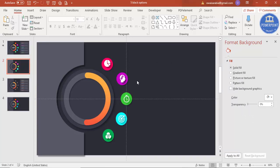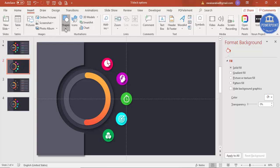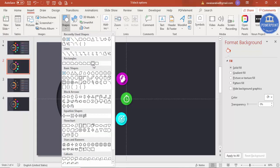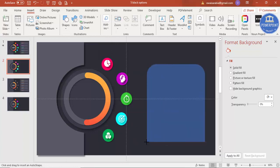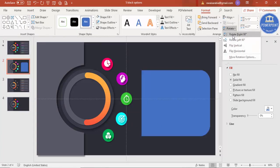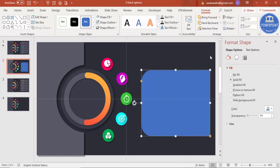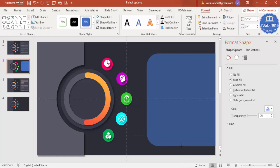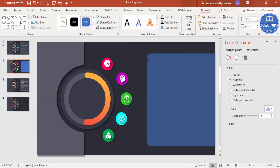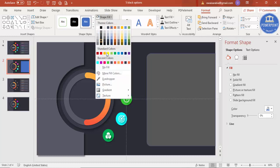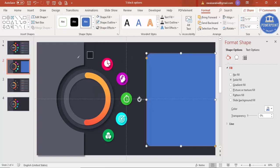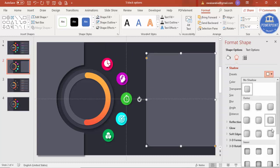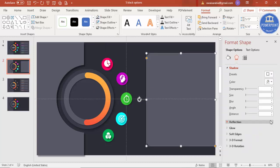To add text details for each icon, go to Insert > Shapes and select the Rectangle Top Corner Rounded shape. Rotate it left 90 degrees, then increase the size as needed and reduce the curve. Give it the light color used earlier, make the shape outline no outline, and apply the same shadow effect.